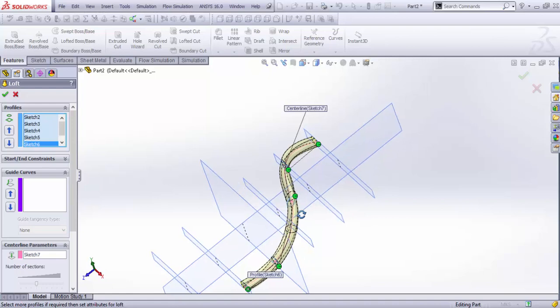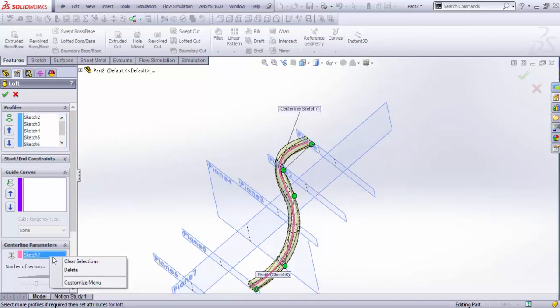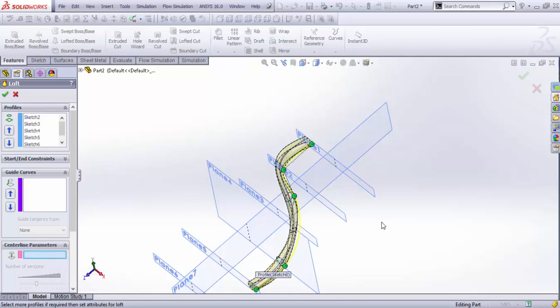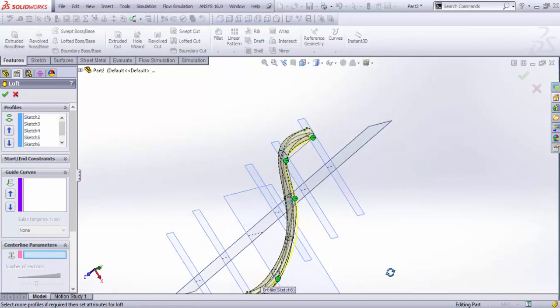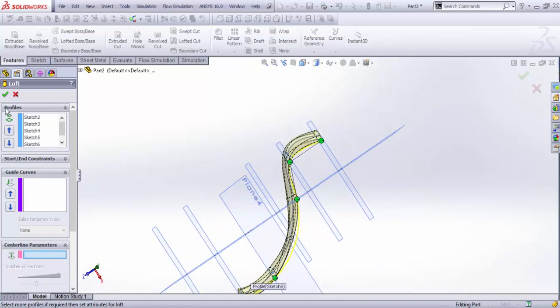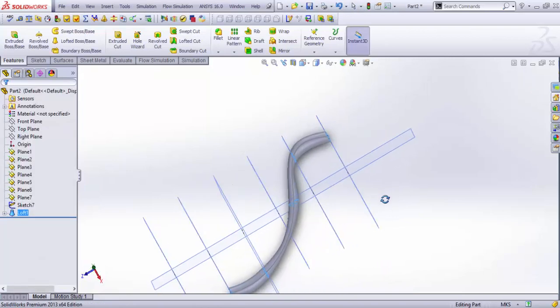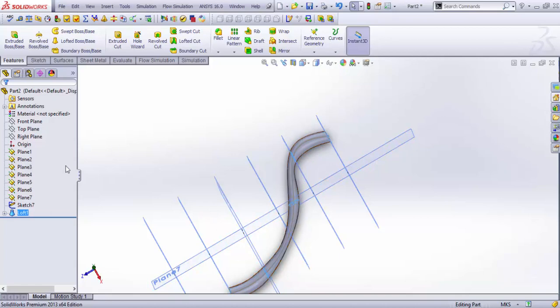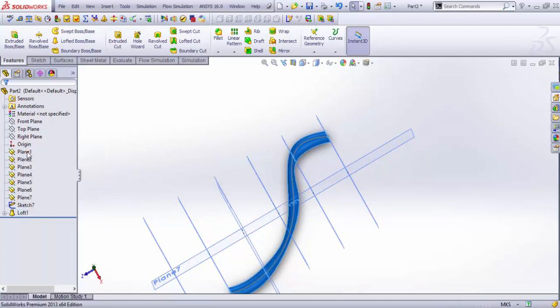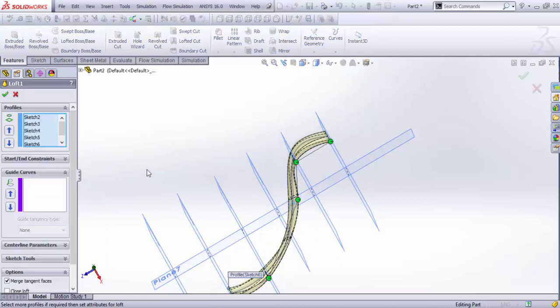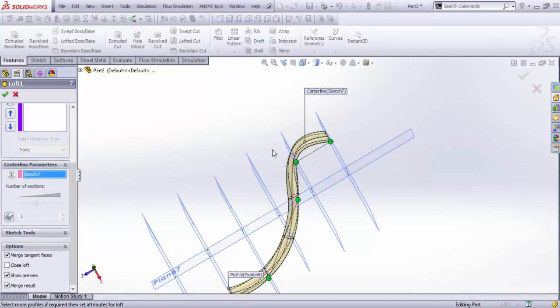See, we have a smooth transition out here. If I deselect this, see the results. We see these bends on the transition of the planes, but if we add the centerline, we get a very smooth curve with the uniform section.